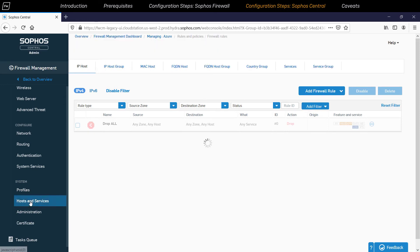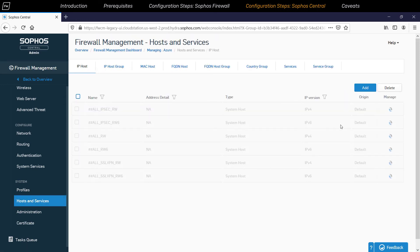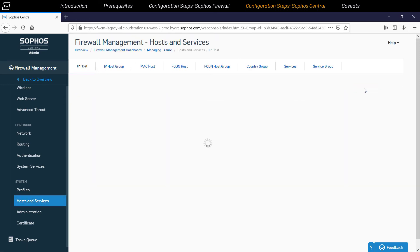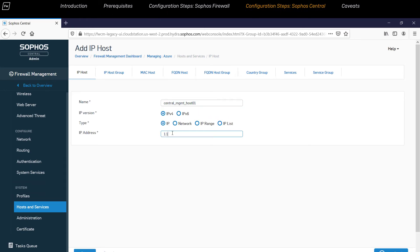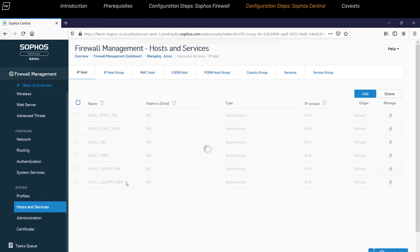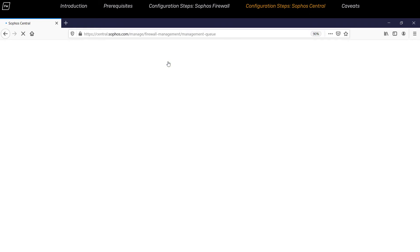For example, if we navigate to System, Hosts and Services, IP Host, create an IP Host object, and click on Save, it will show a message saying that the object is created and that it will be synchronized with the firewall devices that are part of this specific group.